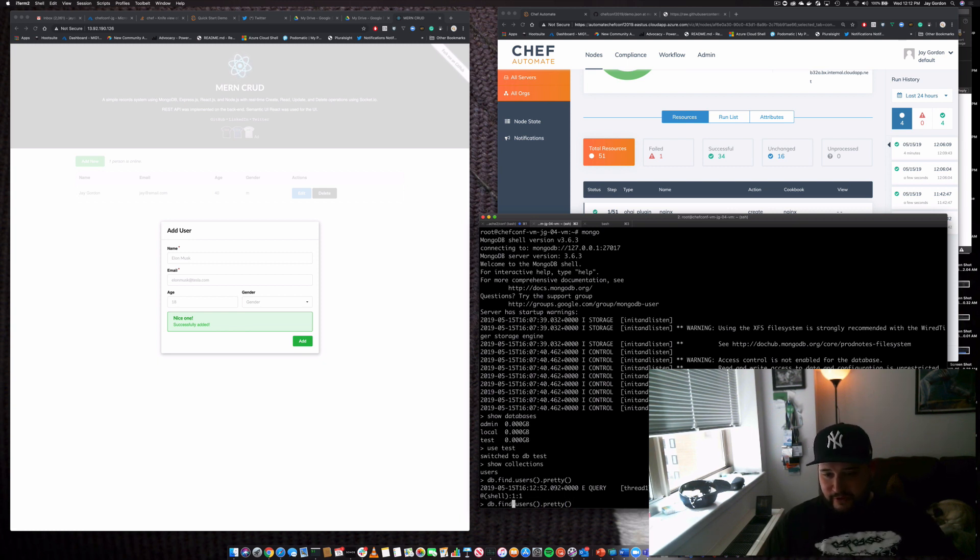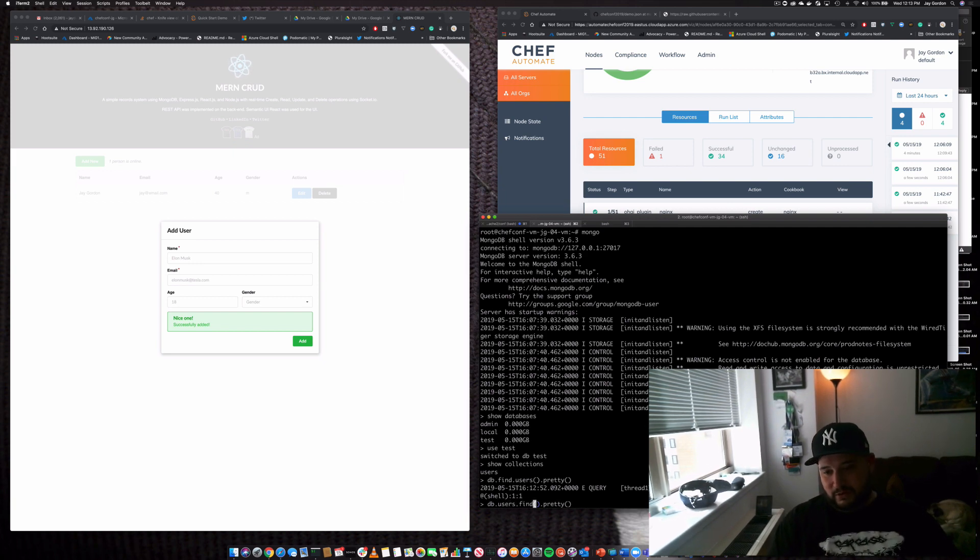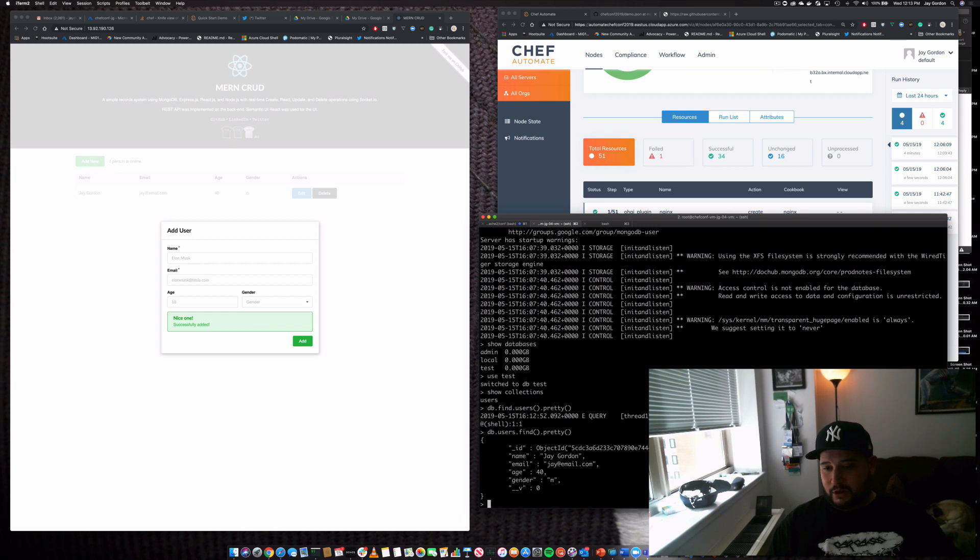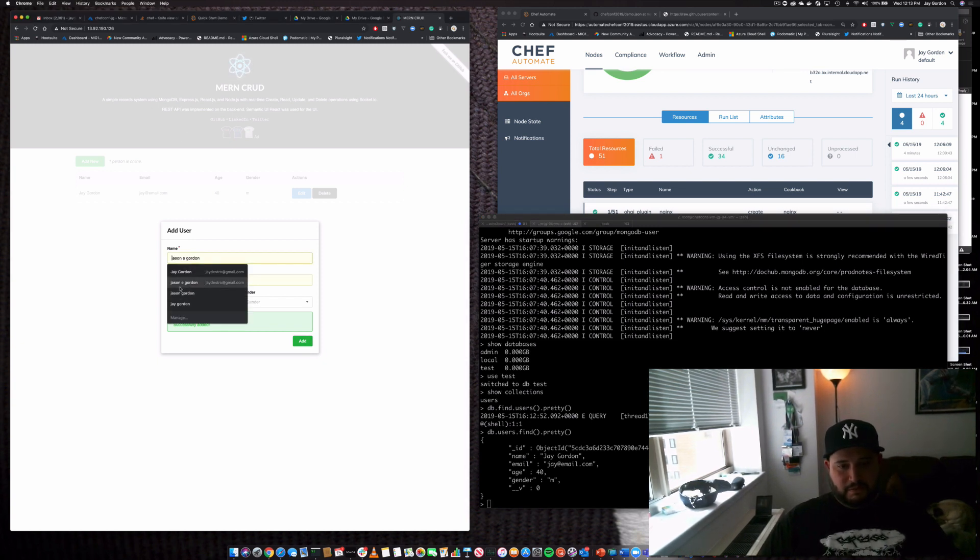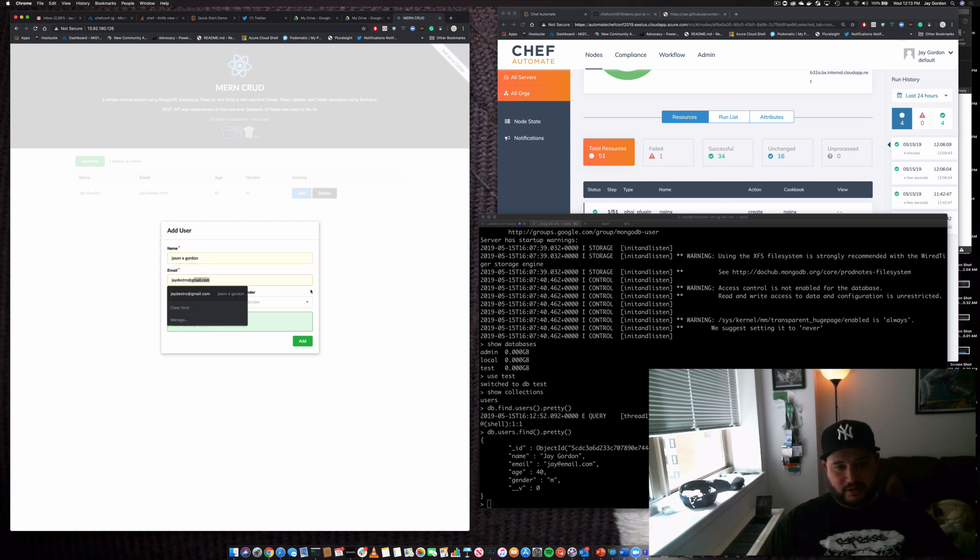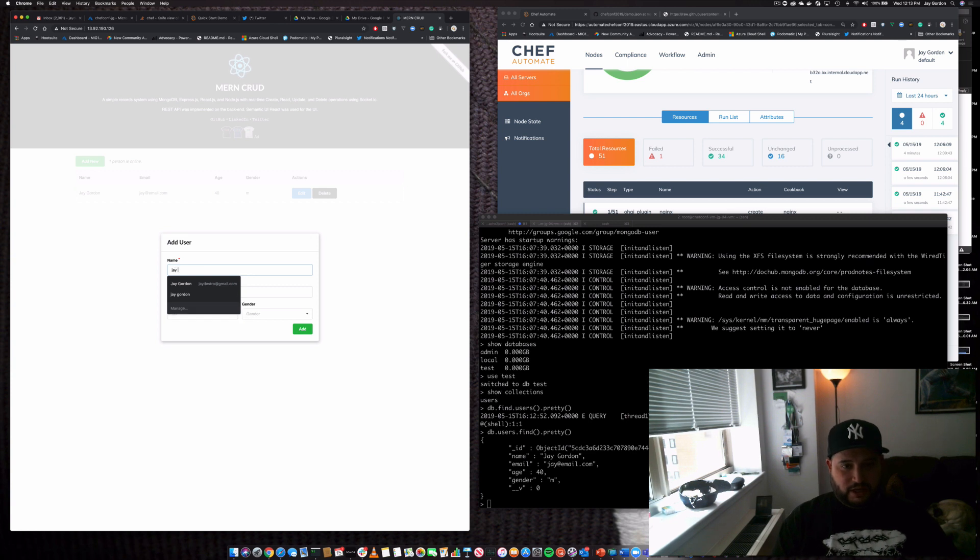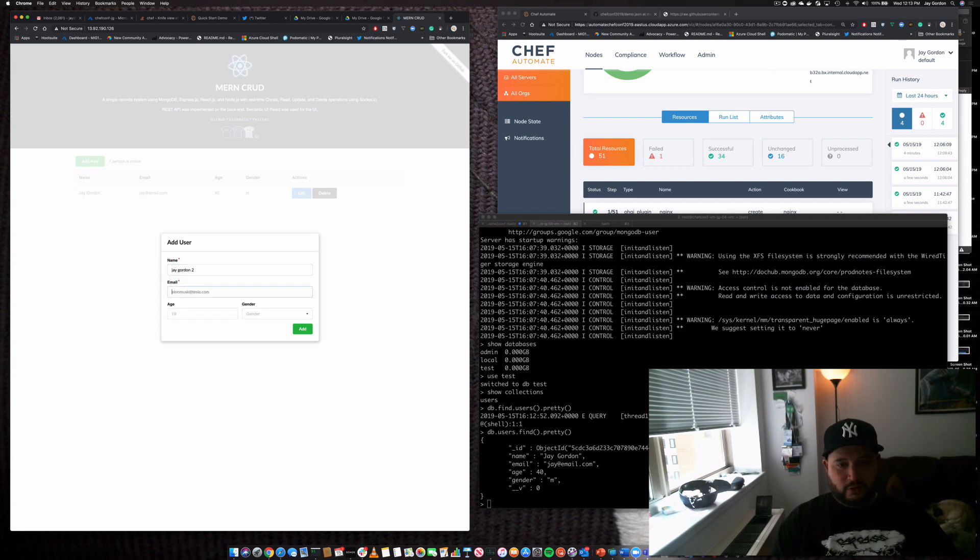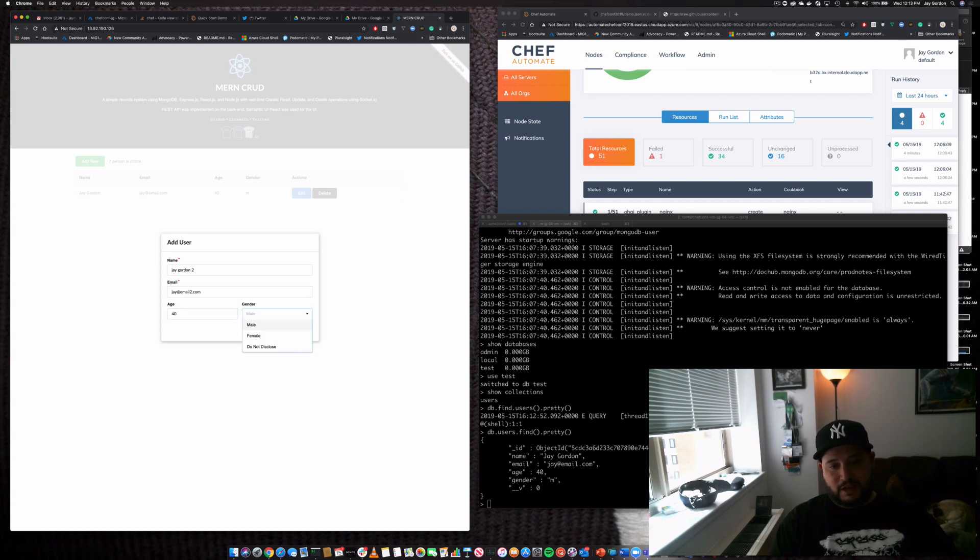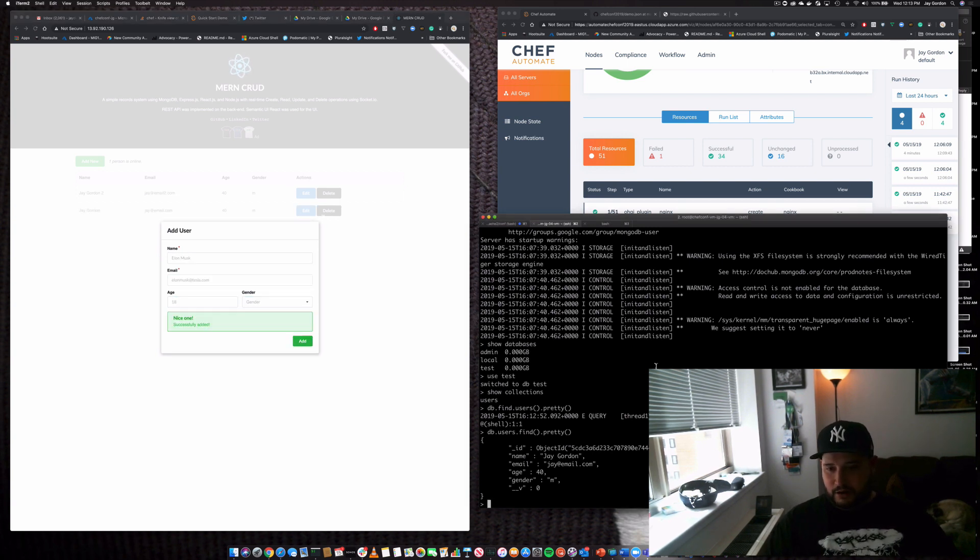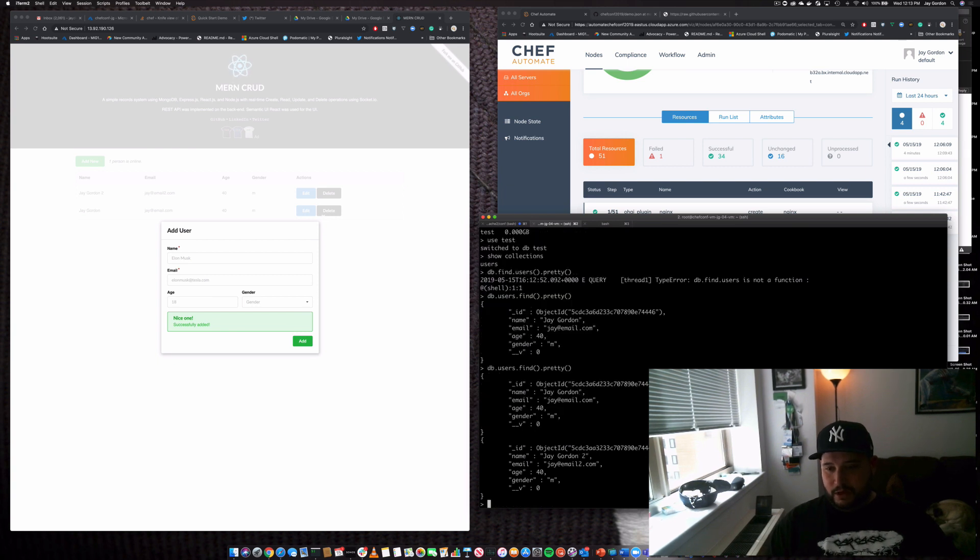That's what happens when we do it live, folks, but that's the whole thing. Cool. So there I am. And now if I add another, we'll put my full name. Let's add new. Jay Gordon 2. Cool. Jay at email 2 dot com. 40, not 50. And male. And then add. Add. There we go.